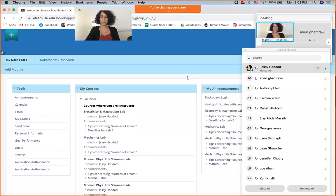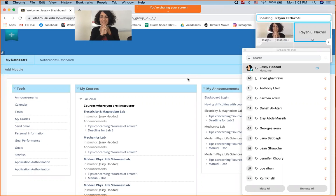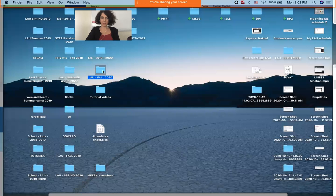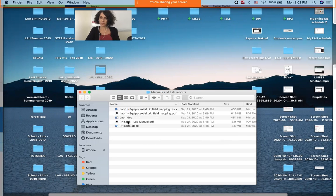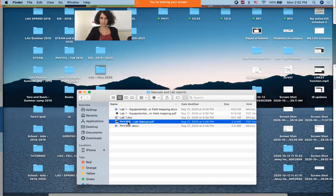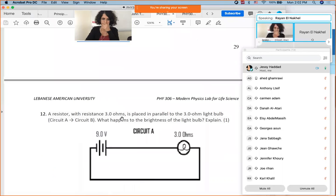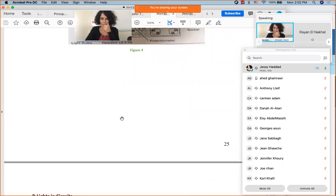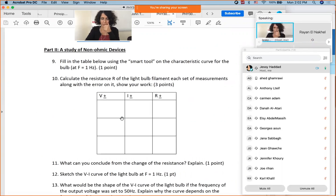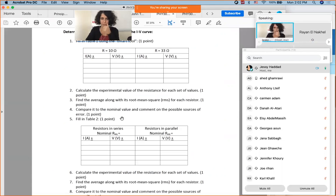The instructor opens the session by asking if anyone has questions related to Lab 3. After a brief pause, they mention fetching Lab 3 so students can ask directly. The instructor notes that most questions they typically receive are related to significant figures, and invites students to speak up.